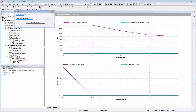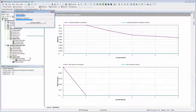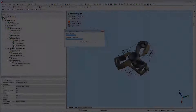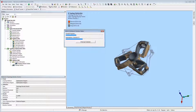Also during the solution, you can select the solution information object to view the progress of different solution elements. You can track, monitor, or diagnose problems that arise during the solution, as well as view certain finite element aspects of the model.